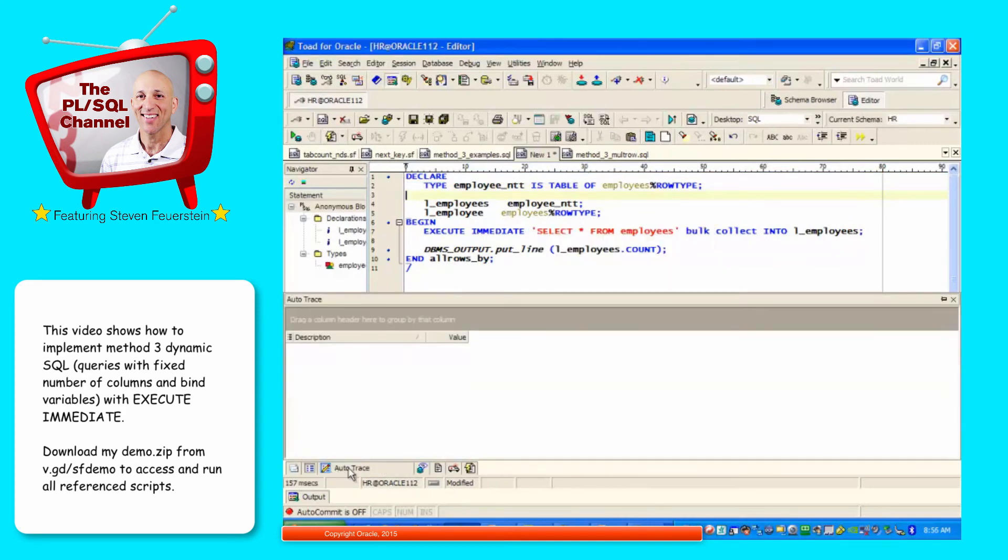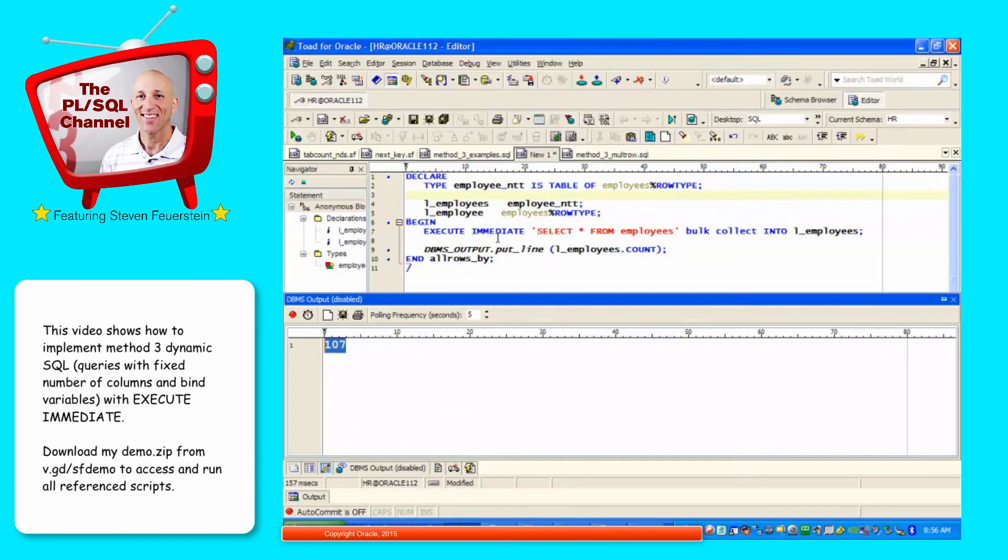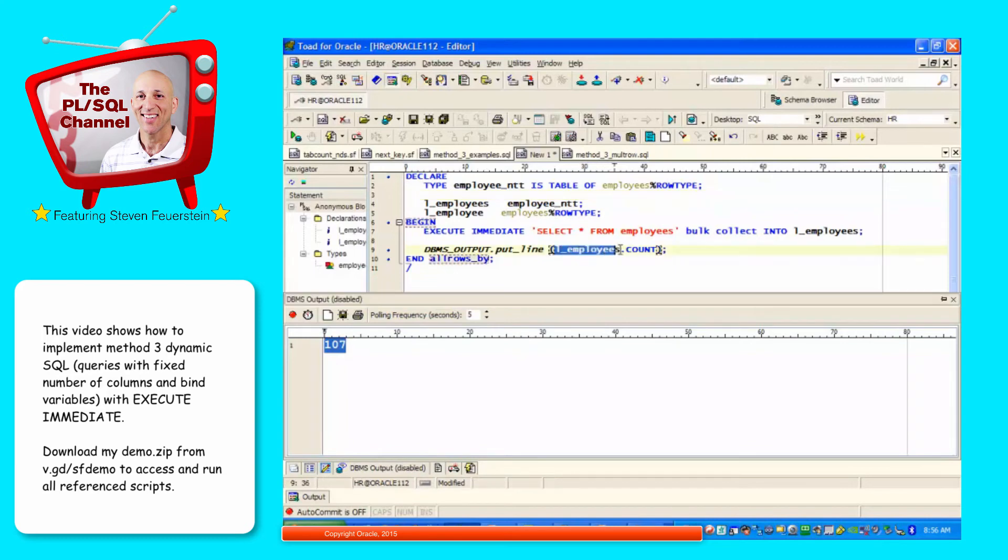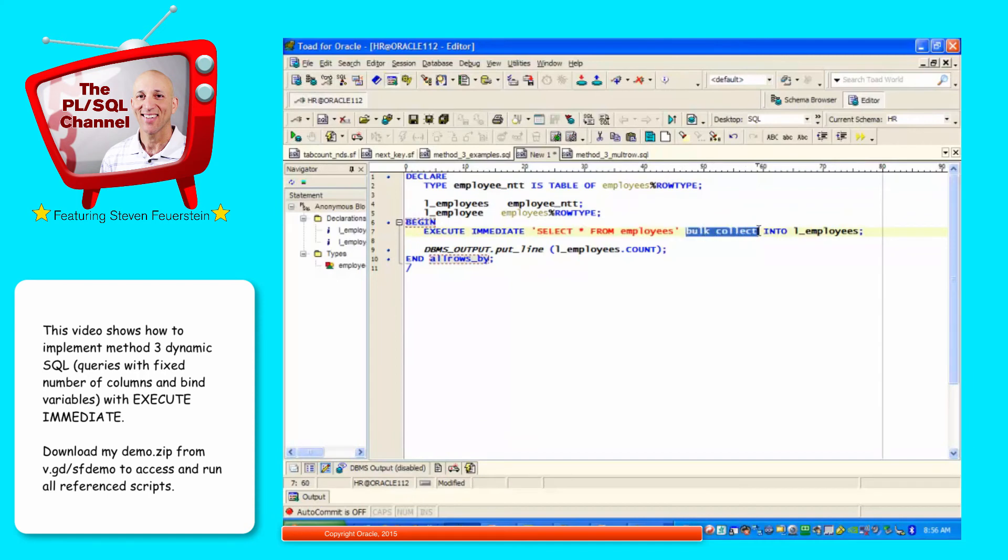I run my code and I see that there are 107 rows. By the way, see the number of rows that I modified. That's not true. I misspoke. See the number of rows that I've queried, the number of rows in my collection. So, if I want to fetch multiple rows of data, I certainly can do that with execute immediate, but I need to use bulk collect. If I use bulk collect, I have to specify a collection as the recipient of my data.